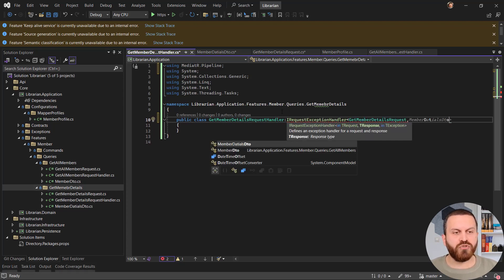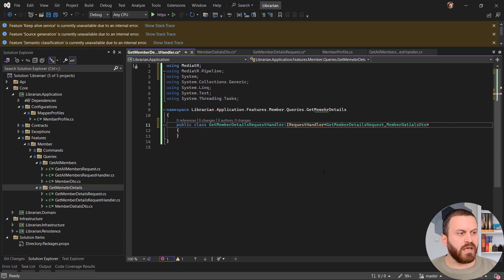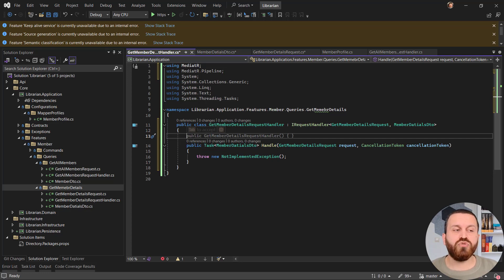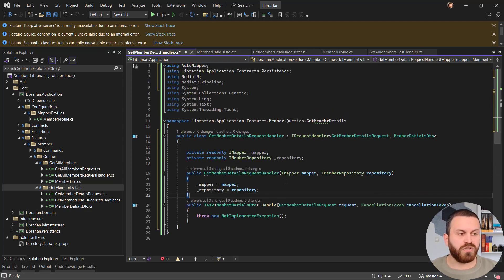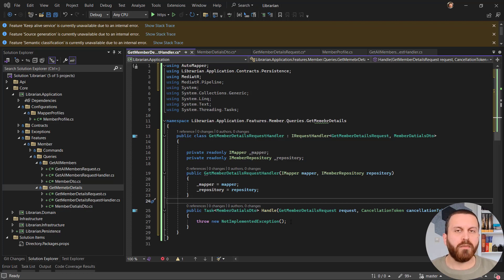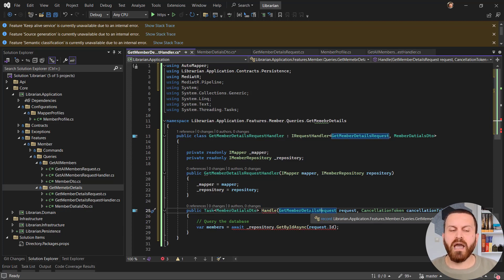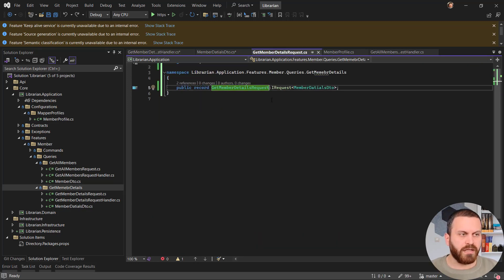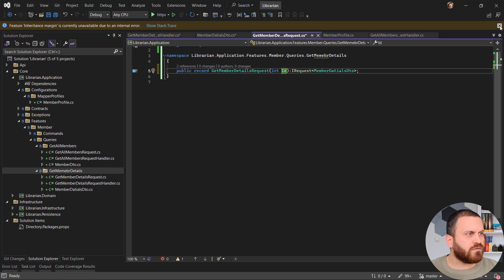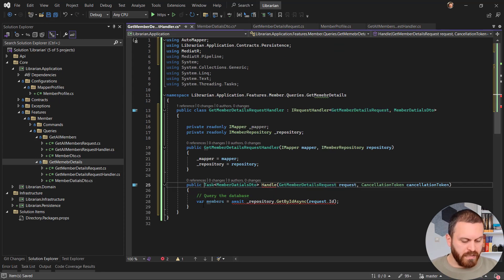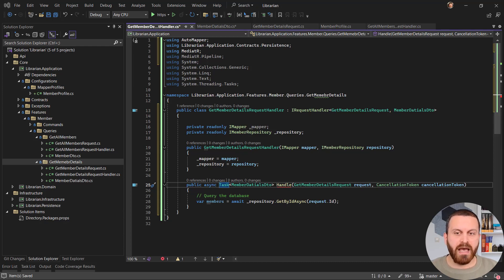Using Ctrl+. I can implement it. Now for dependency injection — exactly as with GetAllMembers, I'll have a constructor accepting mapper and repository. I'll send the request to the repository to get a member by id. I also noticed I forgot to add an id property to the request — let me add int Id there. The method needs to be async since I'm awaiting.